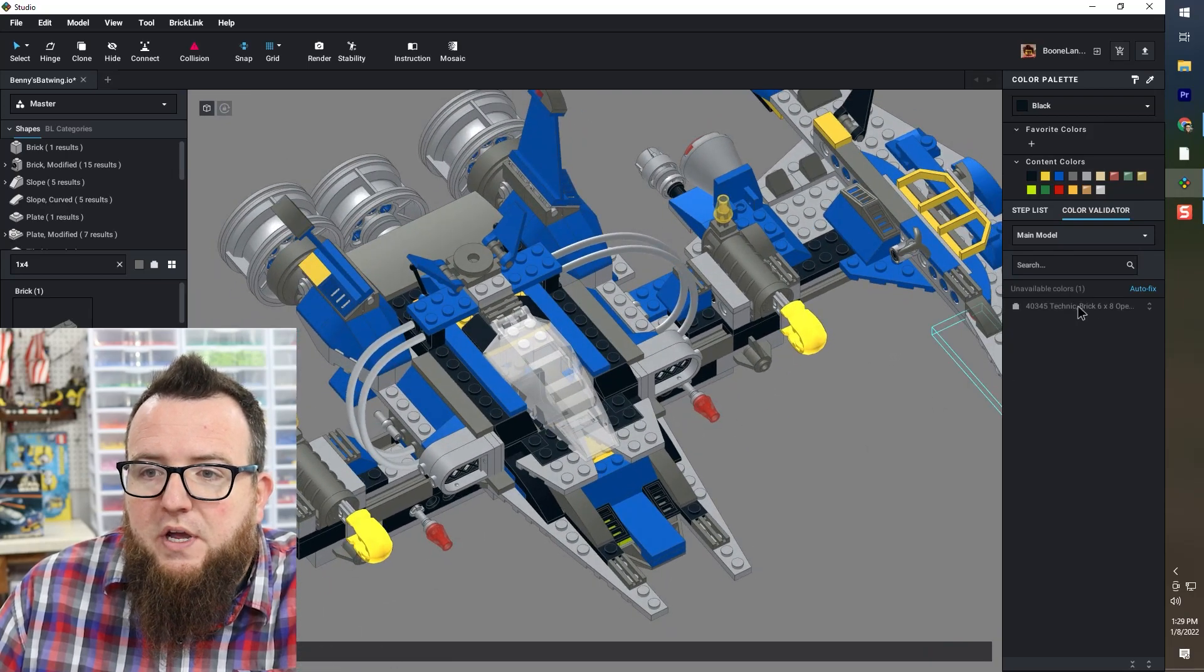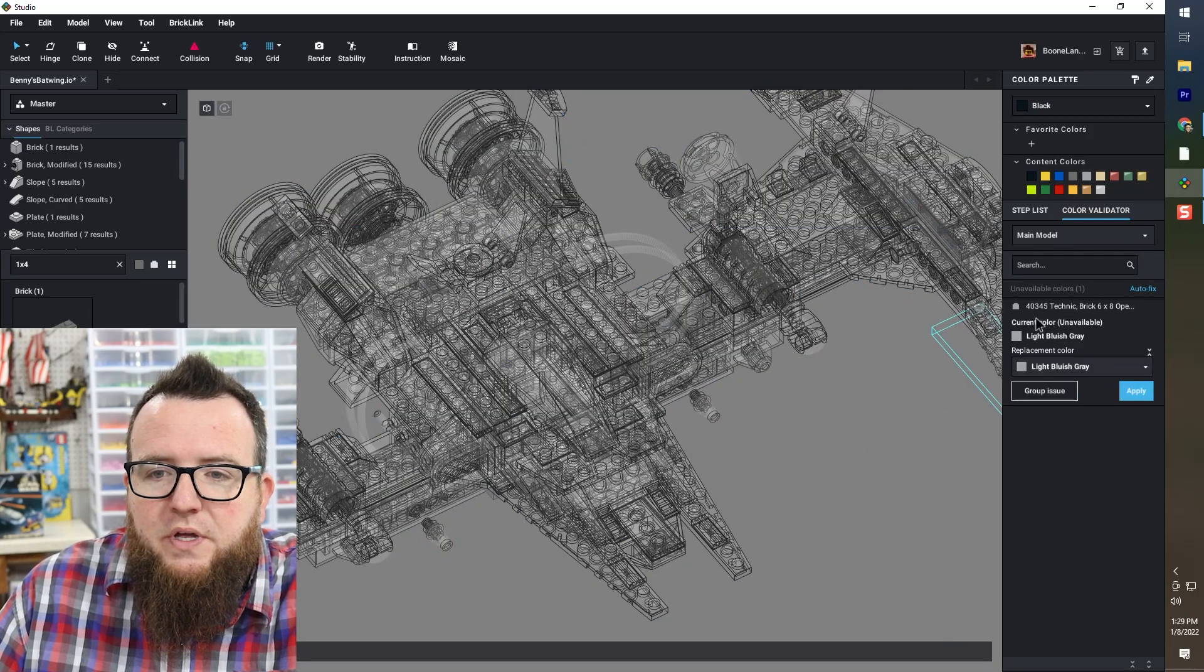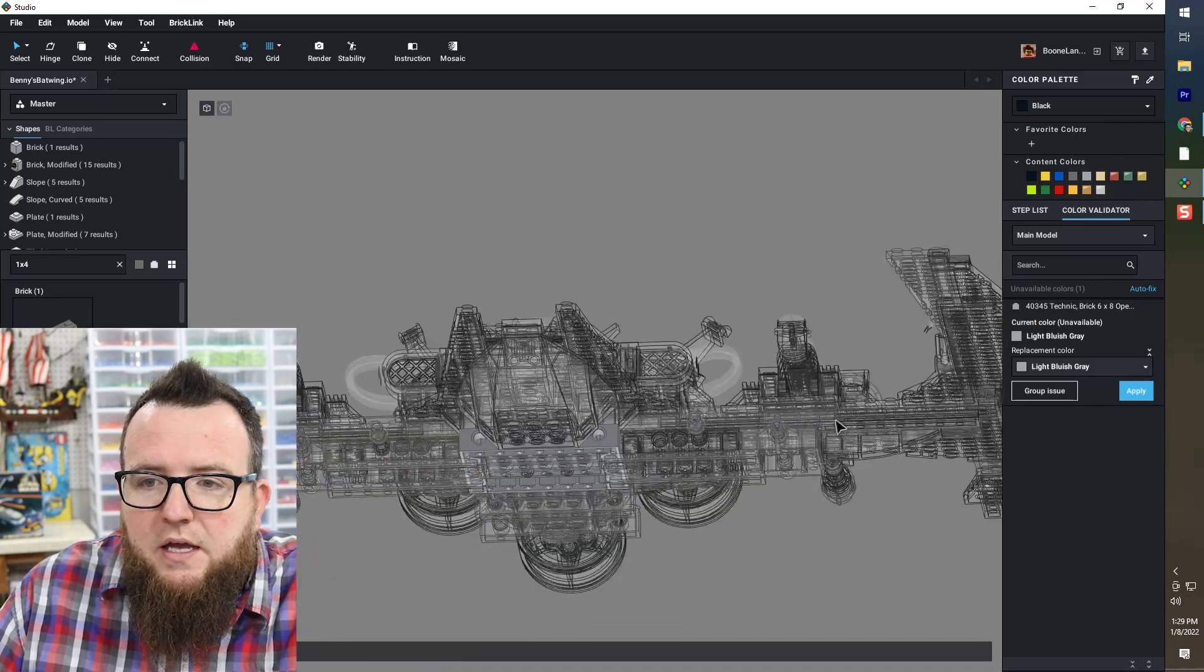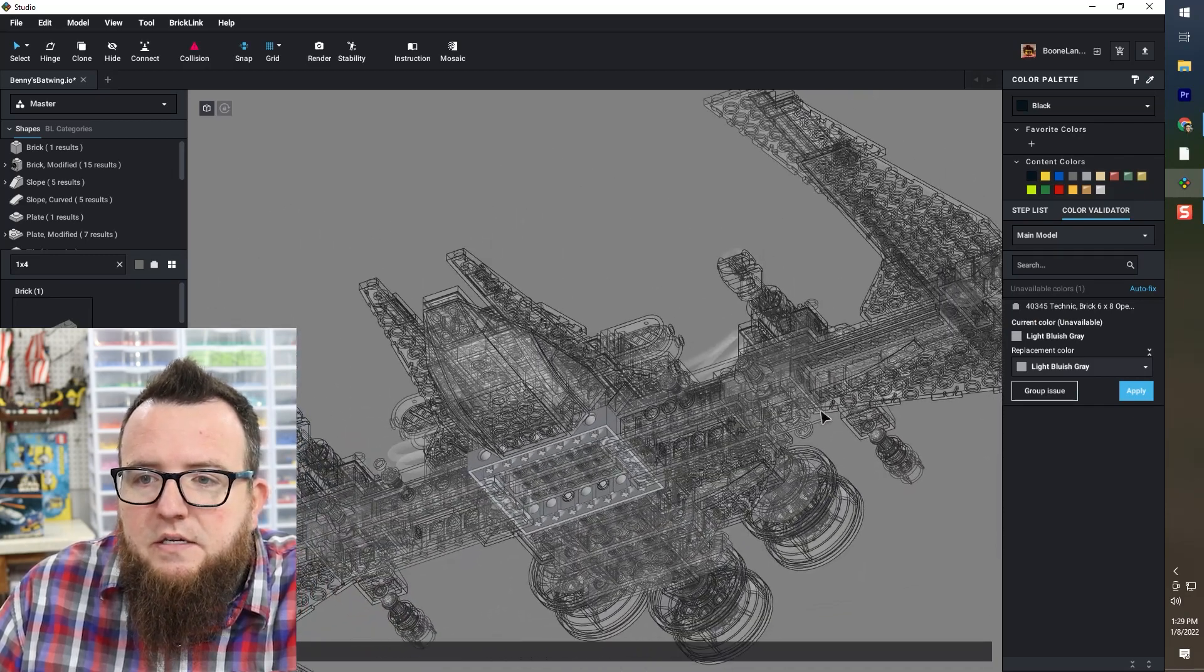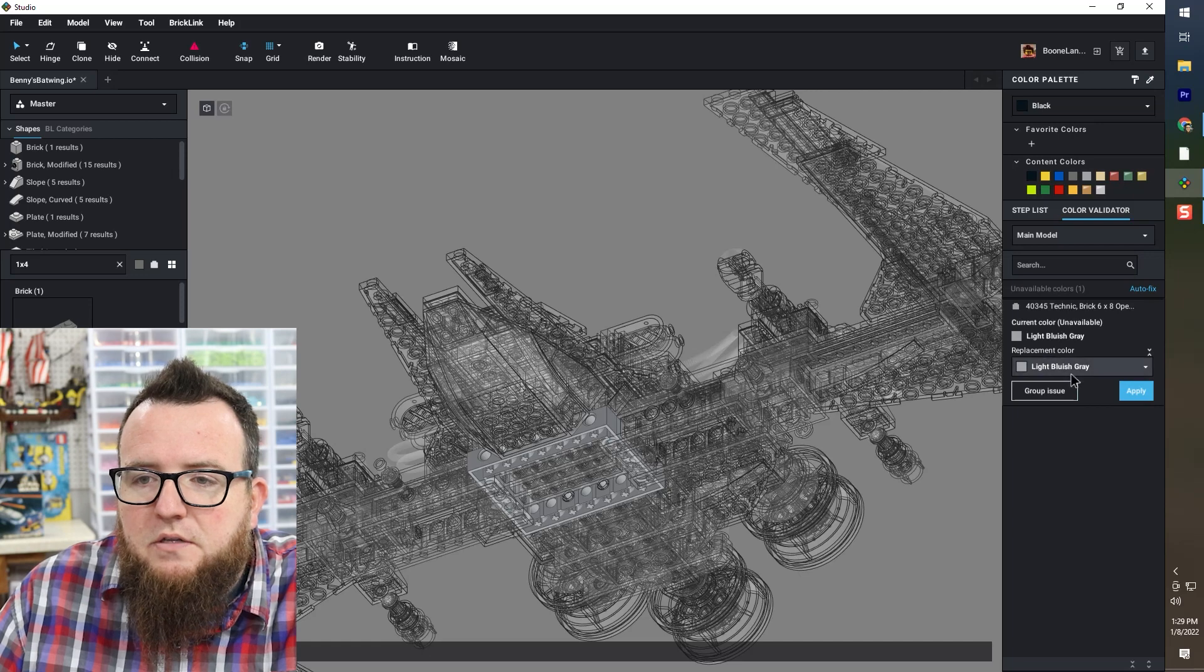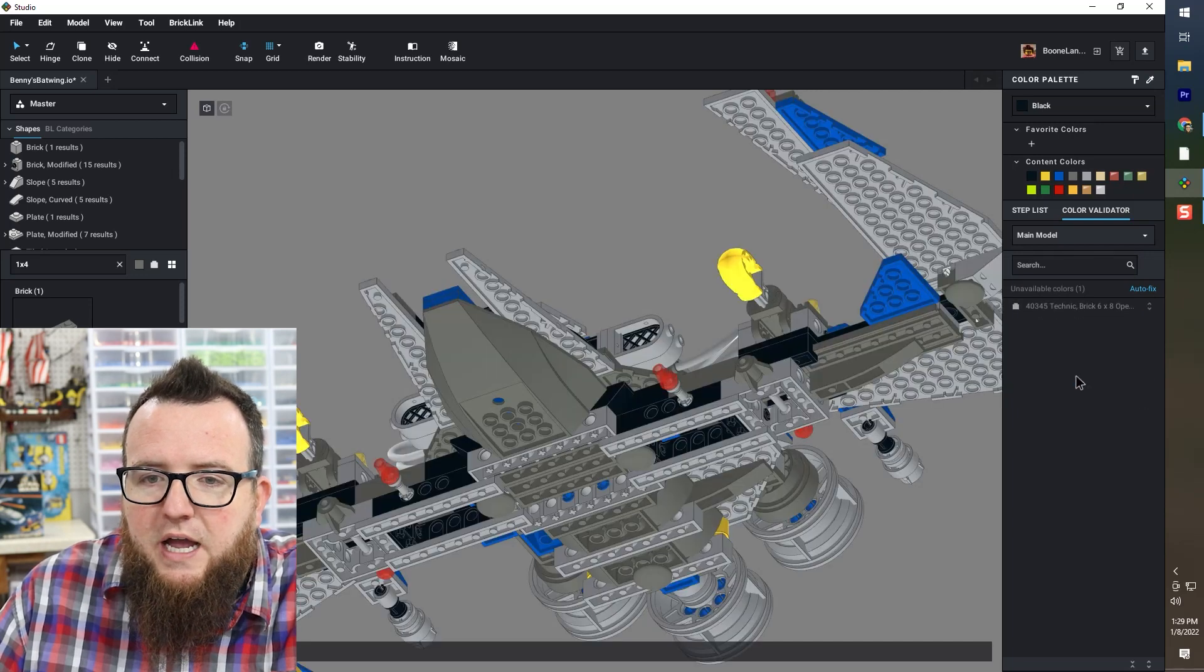a Technic brick six by eight open. And it is in light bluish gray, replace color, light bluish gray. Let's see what happens. Apply.